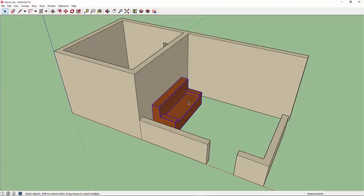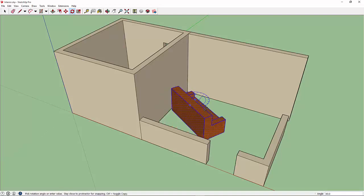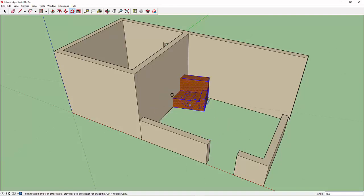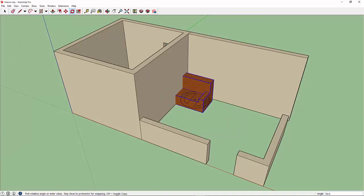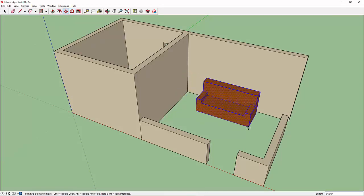I'm here back in my model in SketchUp. I'm going to select this object and then use the rotate command. I will rotate on this plane and then rotate around that axis. Then we'll go to the move command and we'll move this along here and place the couch along that wall.